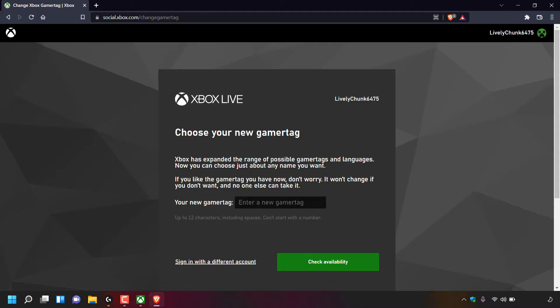If you don't like the gamer tag you have now, don't worry — it won't change if you don't want it to, and no one else can take it. Underneath it says Your New Gamer Tag with a blank text box. Keep in mind your gamer tag can be up to 12 characters including spaces, and it can't start with a number.